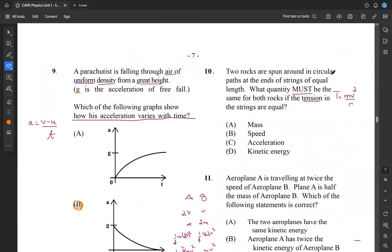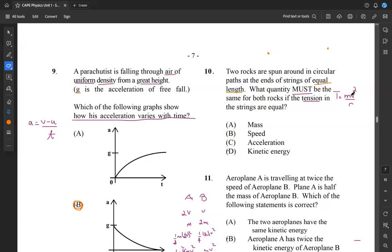Question 10: two rocks are spun around in circular paths at the end of strings of equal length. What quantity must be the same for both rocks if the tensions in the strings are equal? Tension equals MV squared over R. Since the strings have equal length, the radii are equal. The mass doesn't have to be the same, nor does the velocity, but for the tension to be equal, the kinetic energy — which is half MV squared — must be the same for both rocks. So the answer is D.